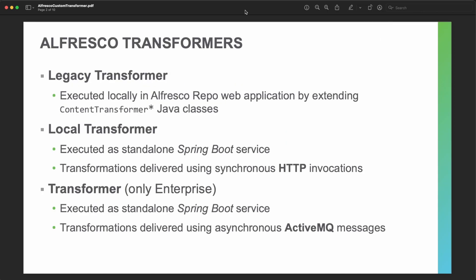Alfresco provides by default some transformation options that rely on different architectures depending on the version of the product. The legacy transformer was the first one, mainly deployed with Alfresco 5.2, and it executes locally Java classes in order to get all those transformations done.